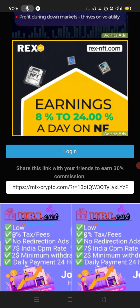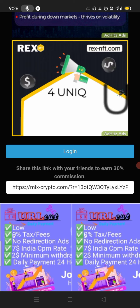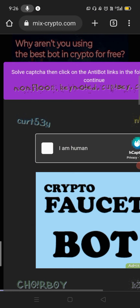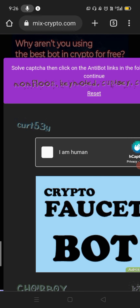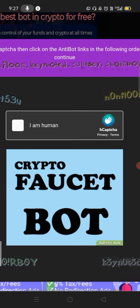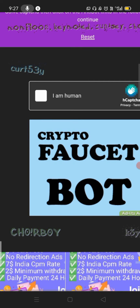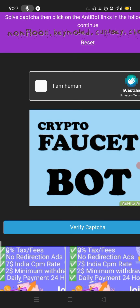You can start the video. Now you can log into a login option. Click here. If you want to add an anti-bot link, you can click on the order button. This is a capture button — that will be solved.